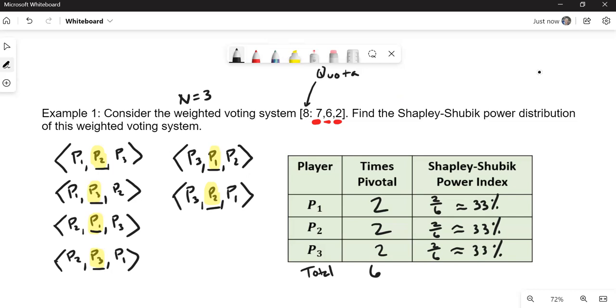As a fun exercise for you, since I don't know the answer off the top of my head, you might try, go back and try the Banzhaf power index and see if in fact, they all have the same equal power under Banzhaf.